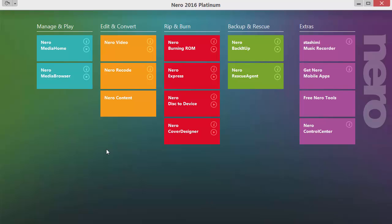All the applications of the Platinum package are grouped by functionality and their tiles have the corresponding color. Let's start right away with the leftmost group, Manage and Play. The most important application in this group is of course Nero Media Home. This is our database central — with this application we manage and control all our media files: music, videos and photos.